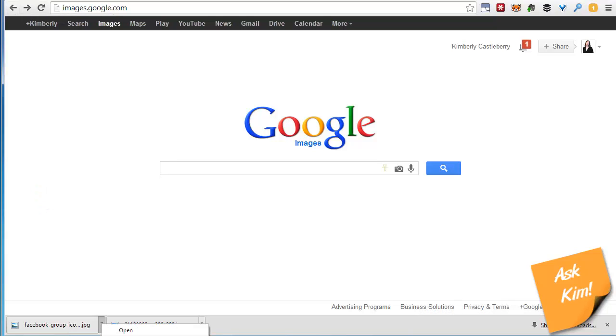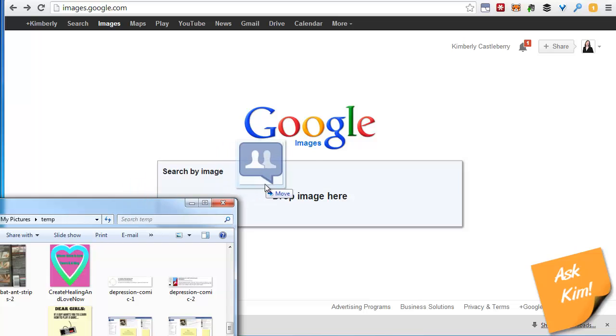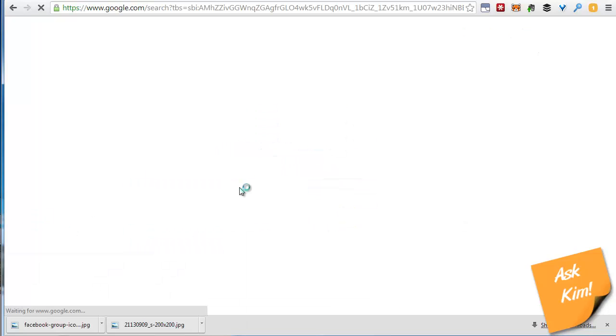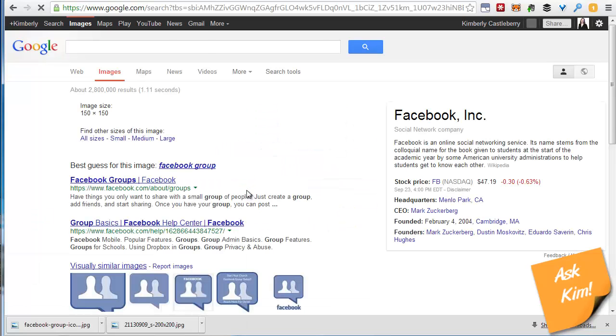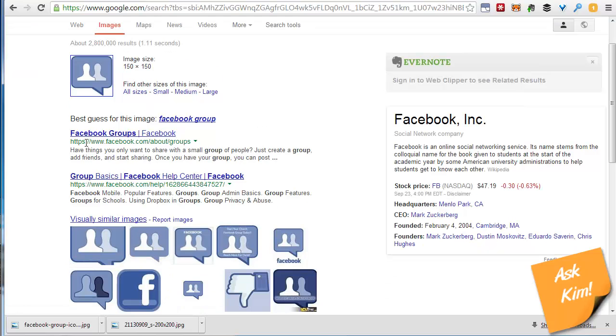Okay you got to be on this page in particular, images.google.com. Pull the image into here. Let it process. It thinks about this.